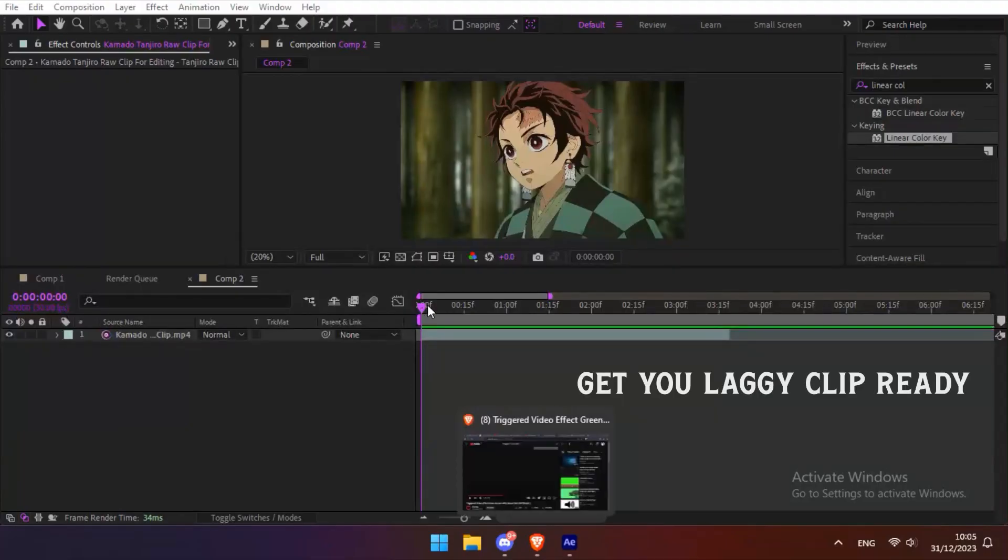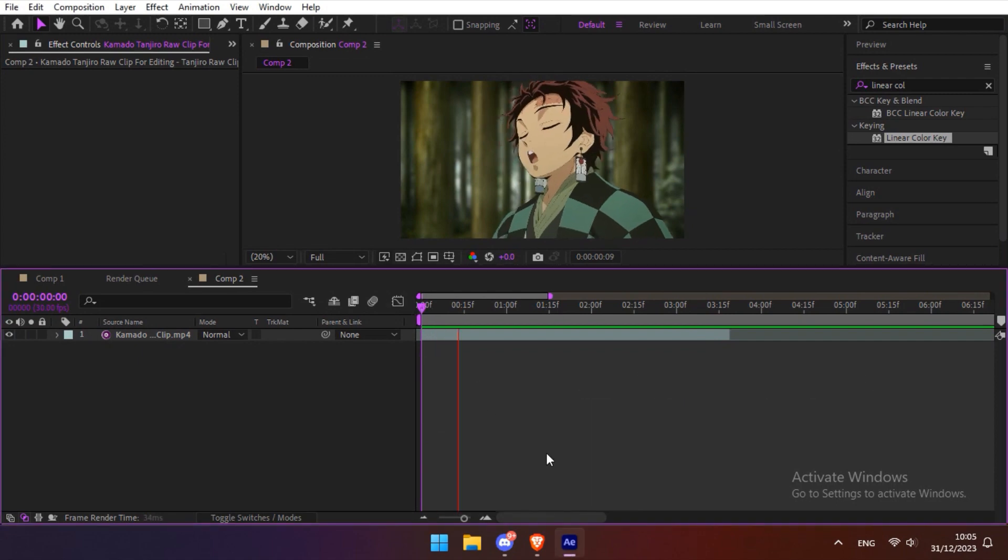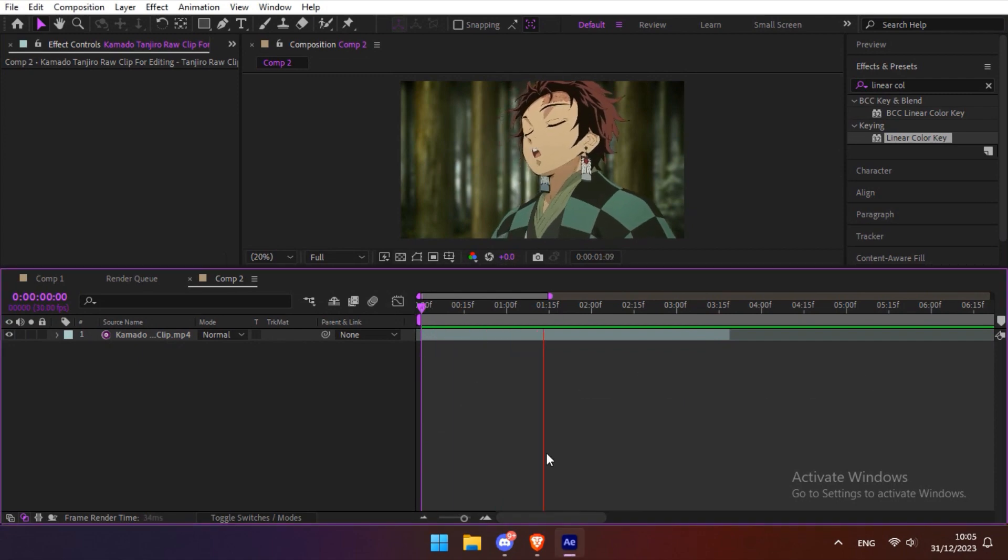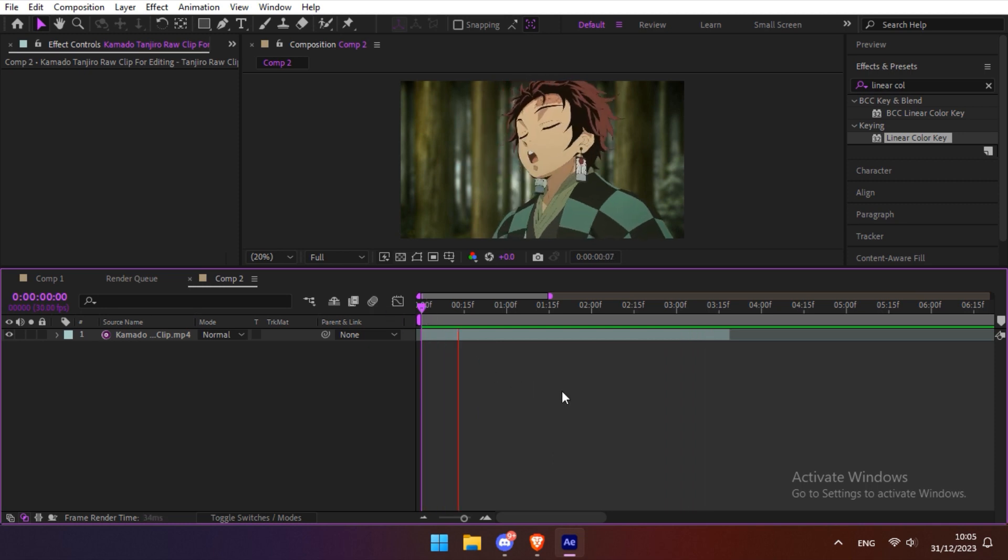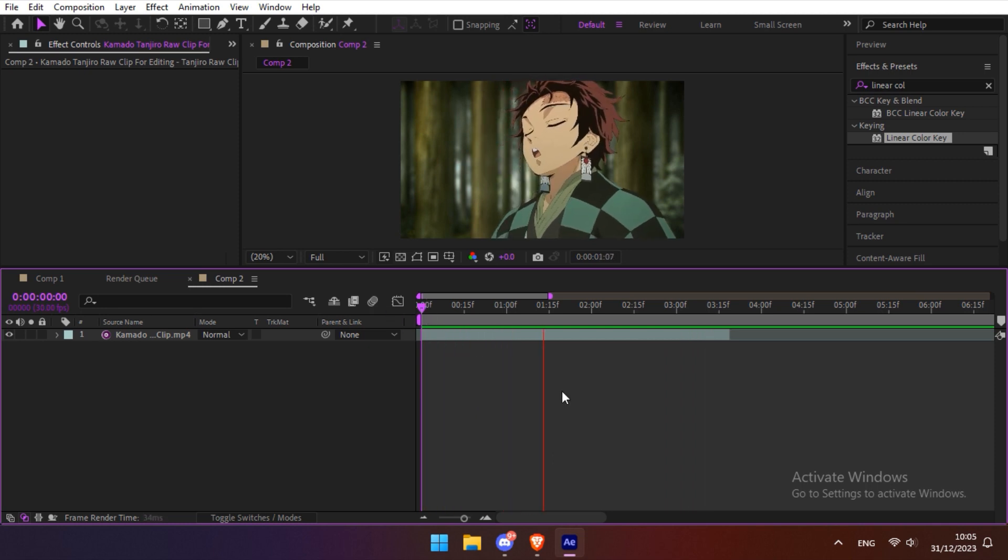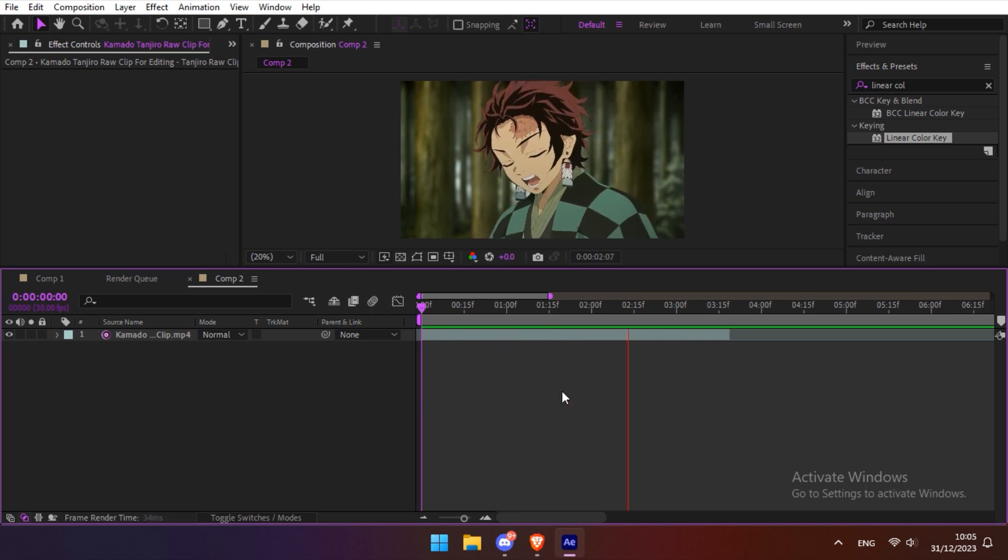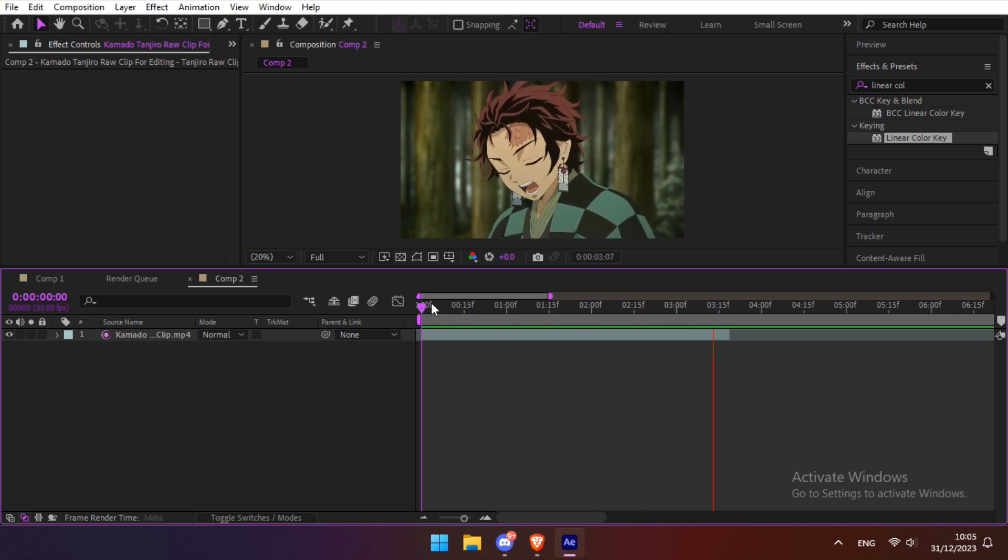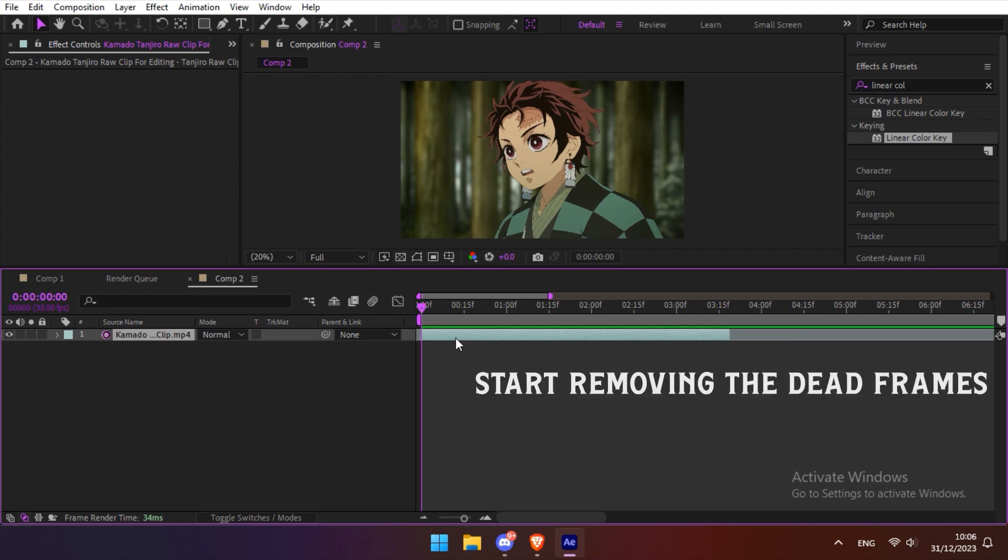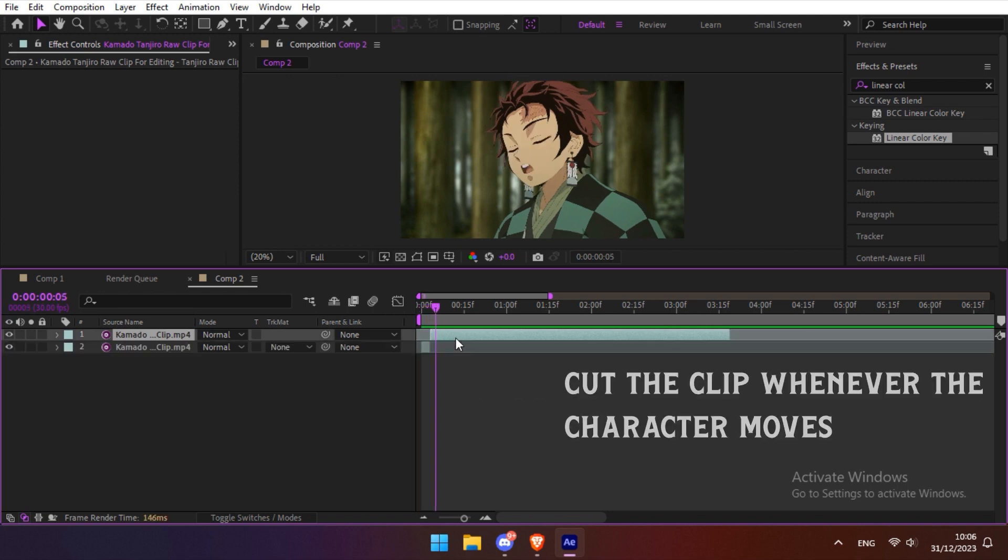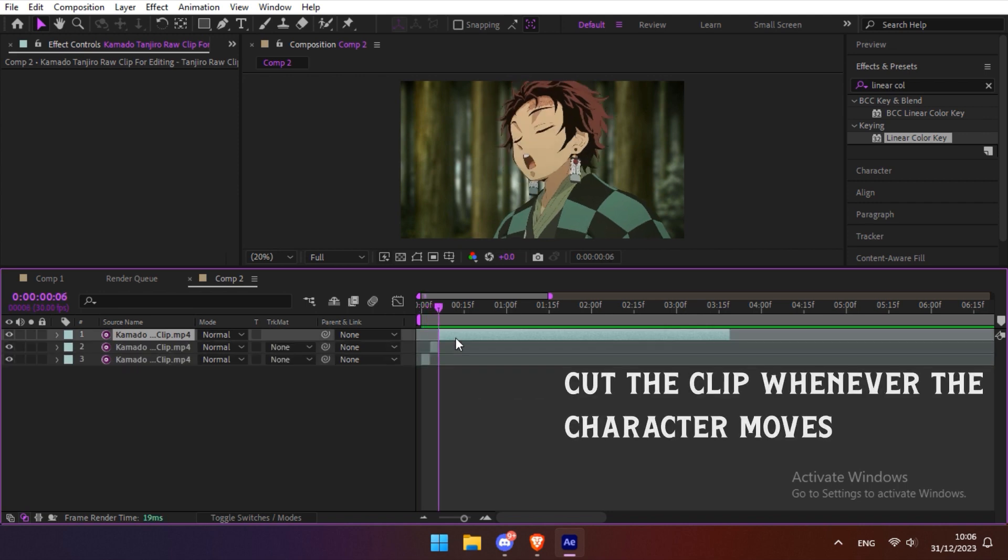Get your laggy clip ready to be Twixtored. Start removing the dead frames. Cut the clip whenever the character moves.